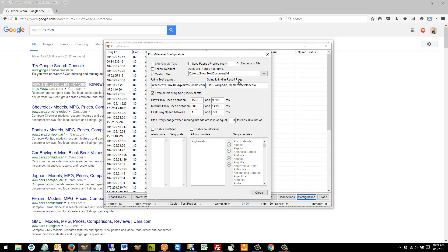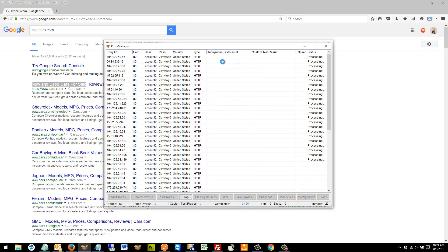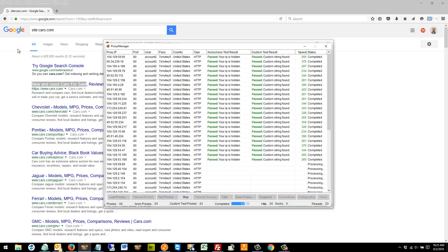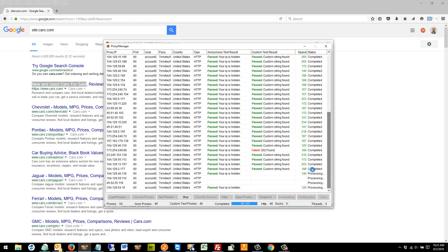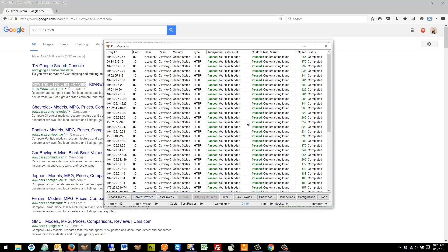All the proxy test does is load the page and look for a string — if it finds it, the proxy passes, because Scrapebox is seen by Google and other sites as a web browser anyway. I'm going to close out and run a test. It's doing an anonymous test to check if my IP is hidden, then it's going to load this page and look for the string. You can see they're all passing because I'm not using these IPs with Google. See this one — 302 found, that one's blocked. Now we can go to Filter, and 49 of them passed.